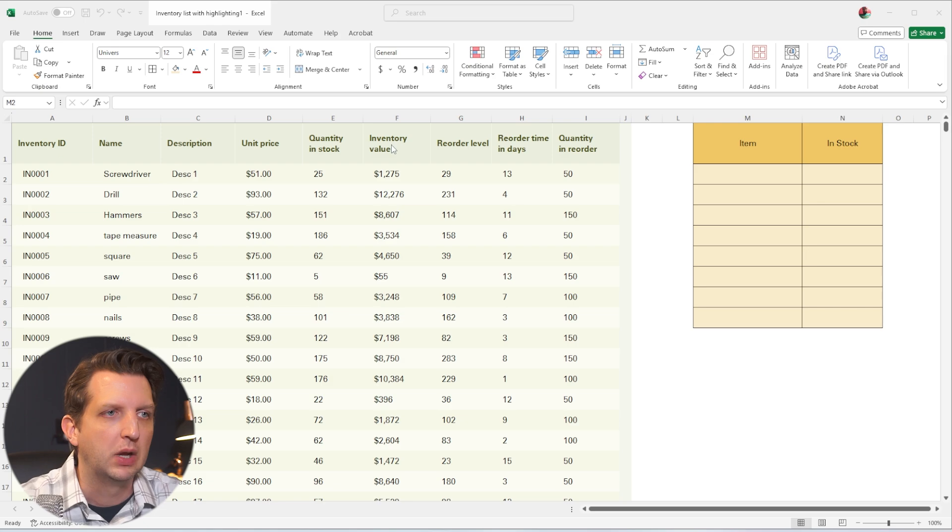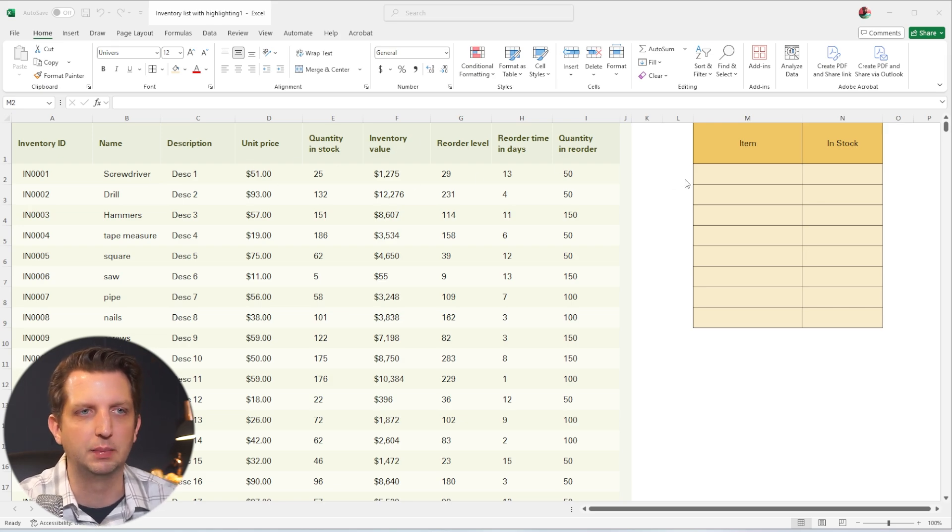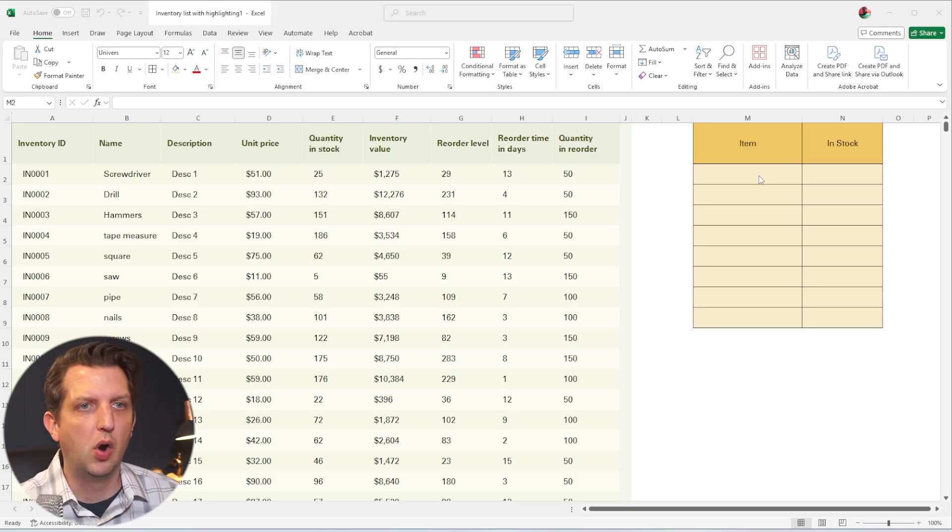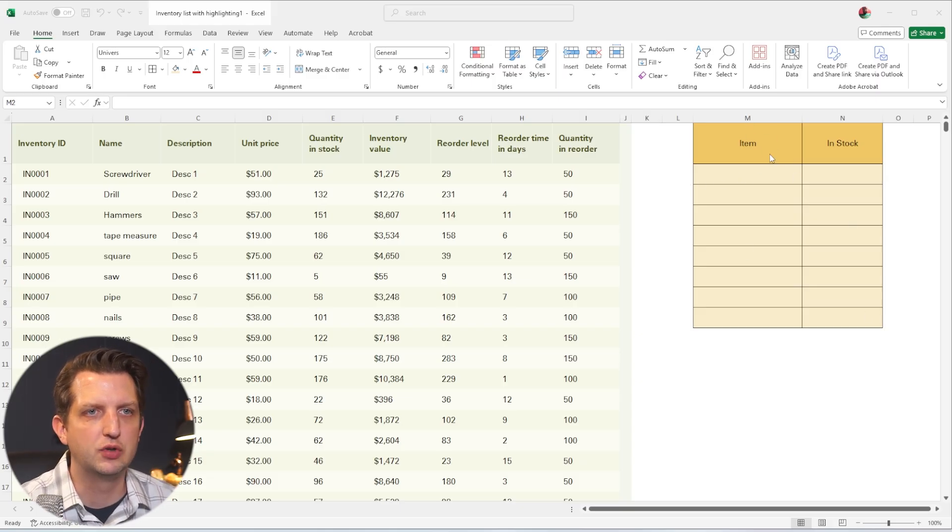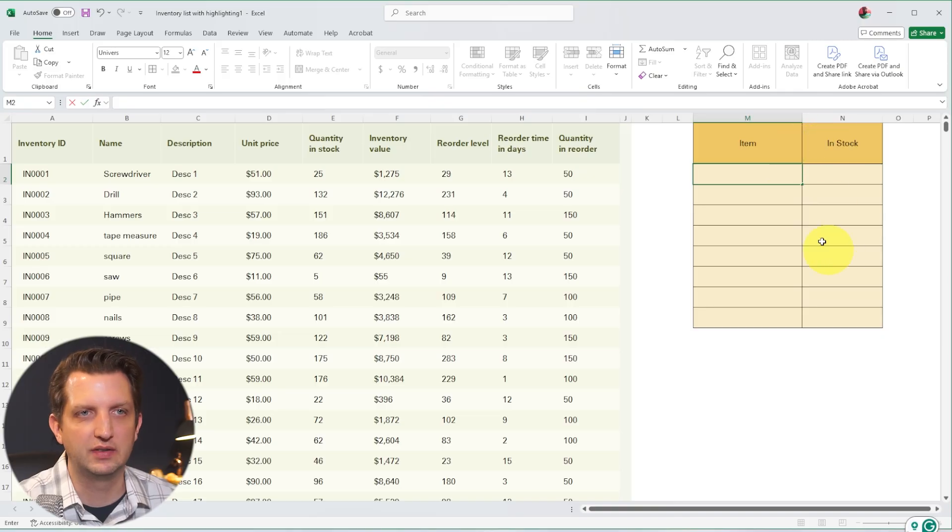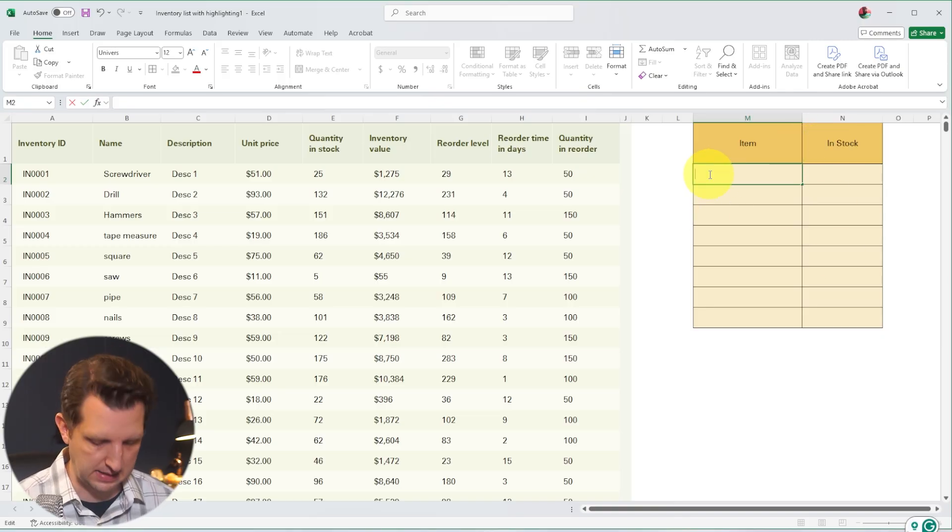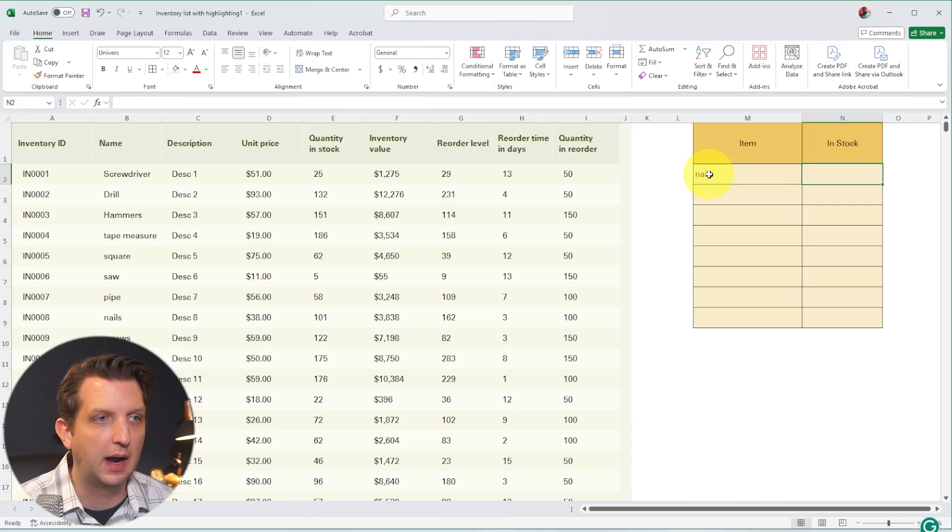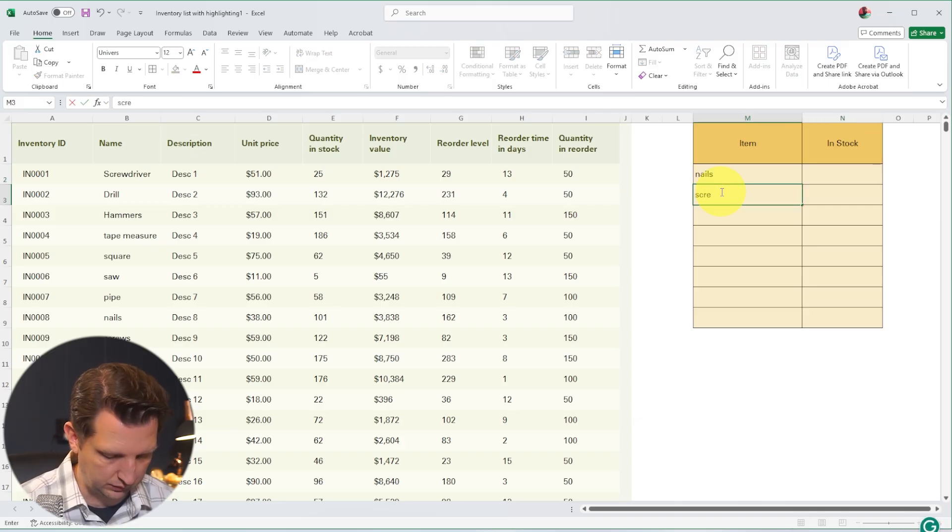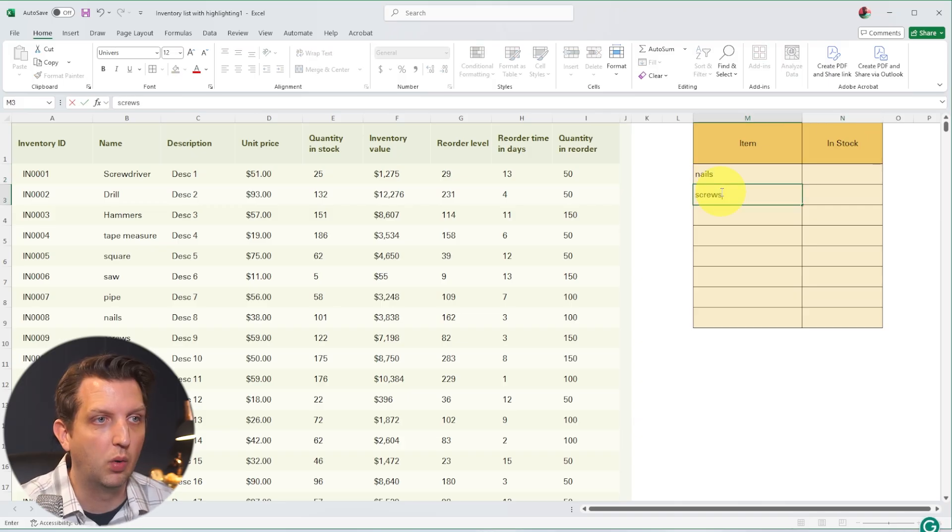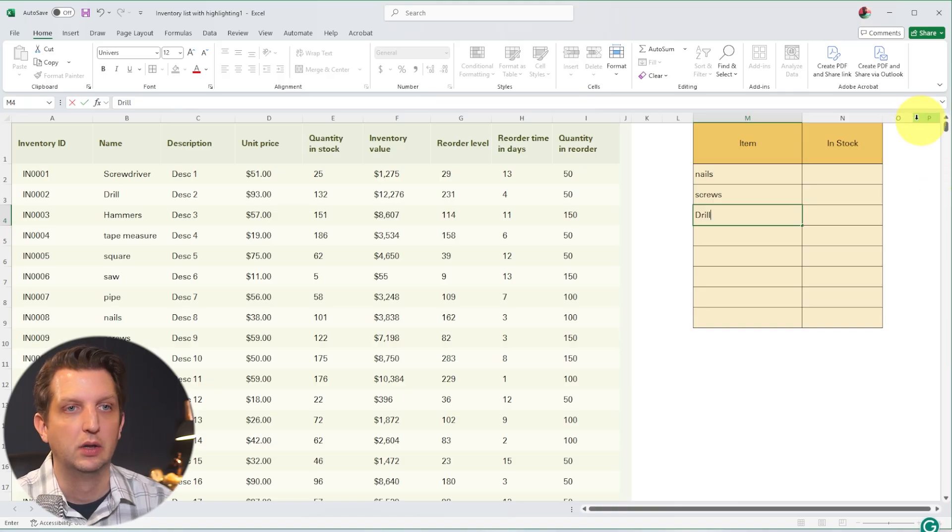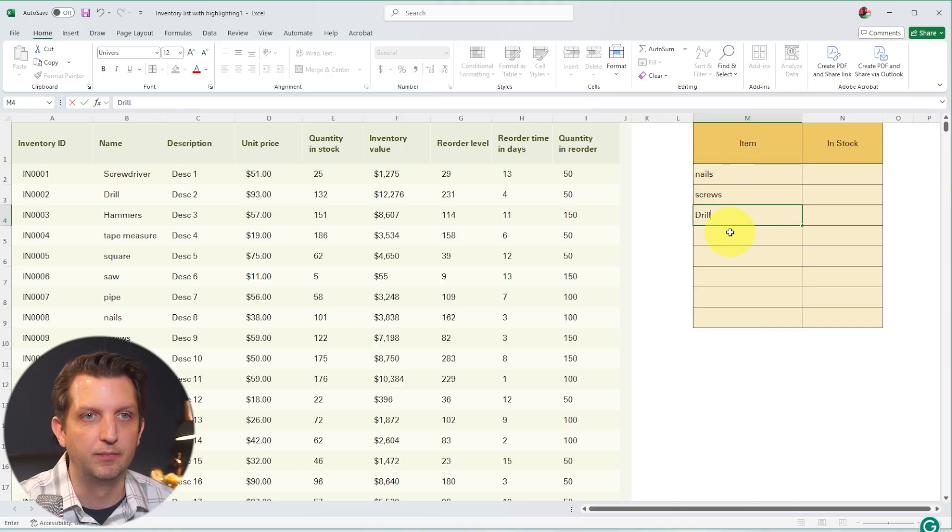So what we can do is we can add a VLOOKUP formula to be able to find those easily. And this is how you do this. Over here, I have what I'm trying to find. I want to see how much we have in stock of certain items. So let's say I want the nails, and I want screws, and I want the drills. So you add your item in here.